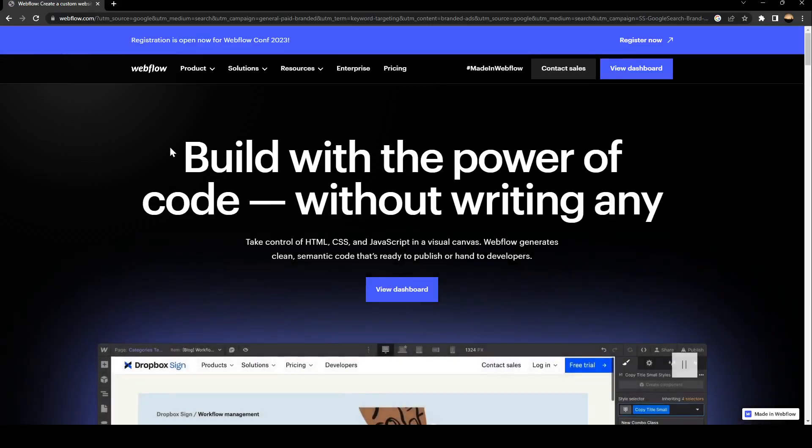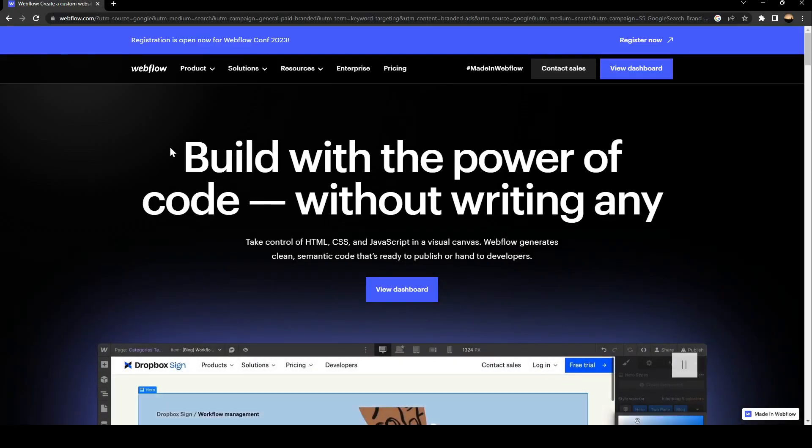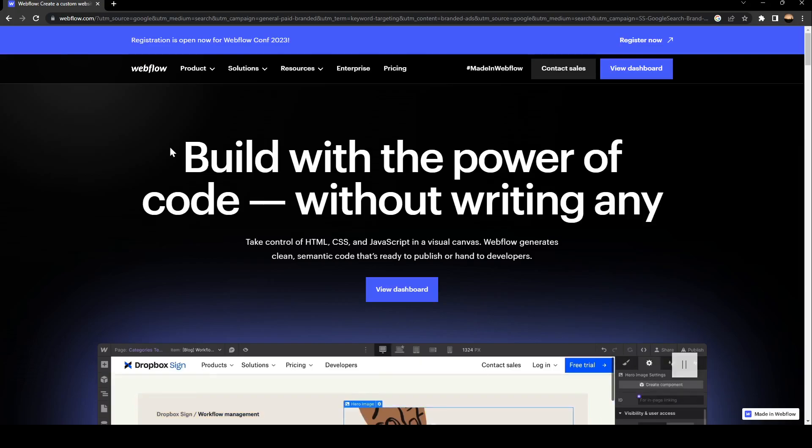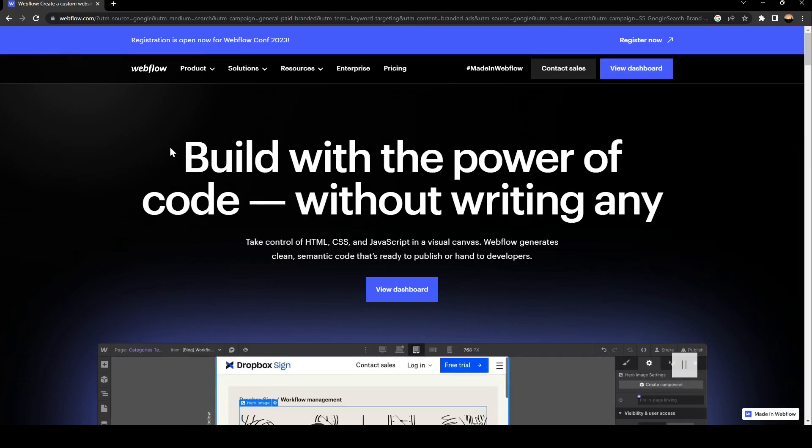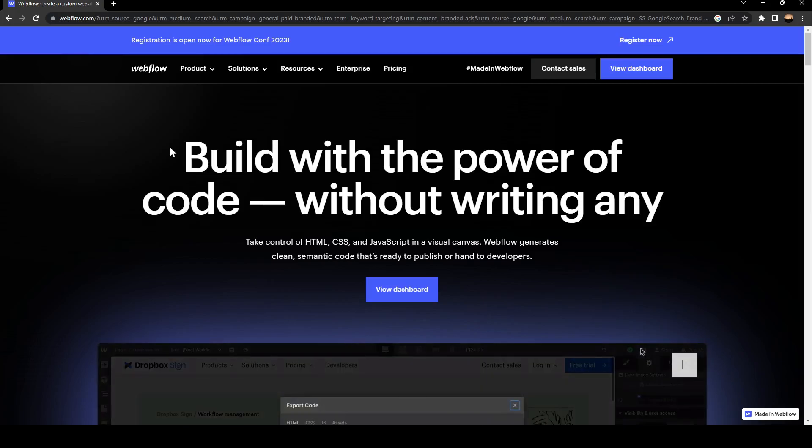Hello everyone and welcome back to a new video. In this video, I'm going to show you how to release components on Webflow. If you want to learn how to do it, just follow the steps that I'm going to show you.